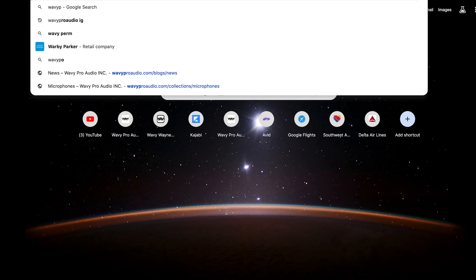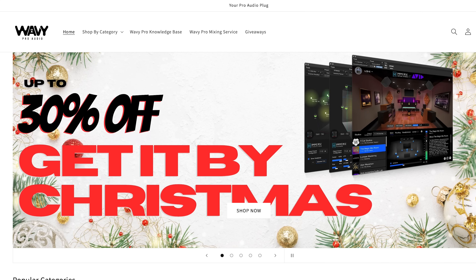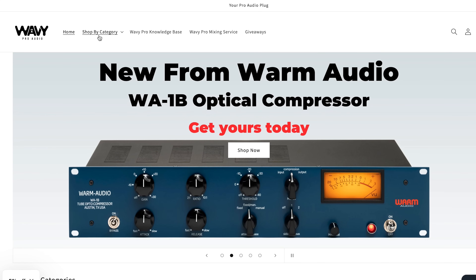What's up YouTube, welcome back to the channel. I'm Wavy Wayne, your pro audio plug from wavyproaudio.com. Hit up wavyproaudio.com for all of your pro audio needs — microphones, interfaces, all that. In this video I'm going to break down three simple editing tasks that every engineer, every mixer should be doing on every single track before you mix.